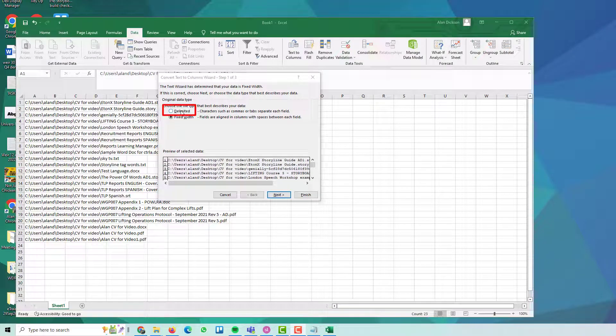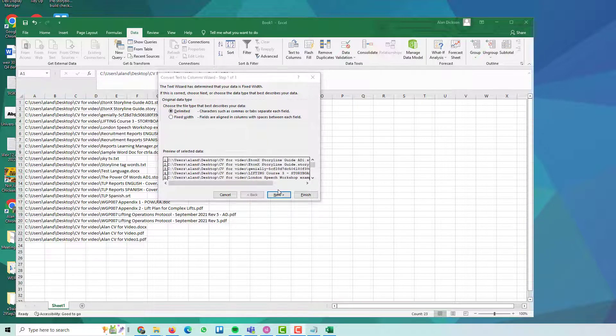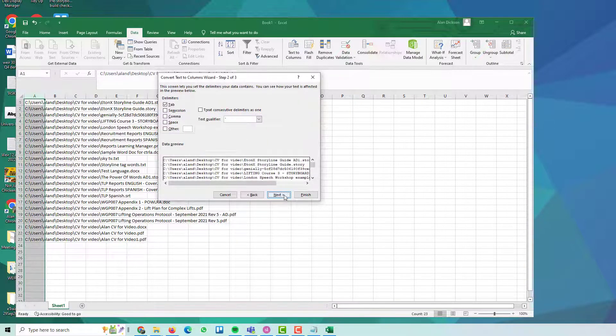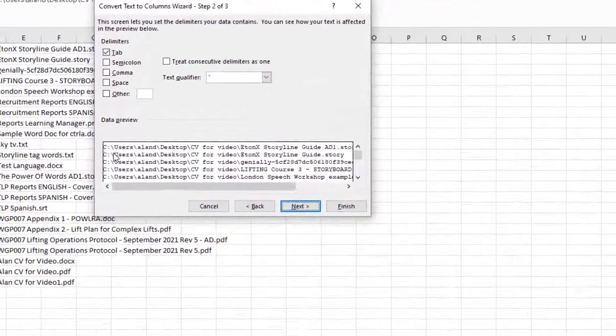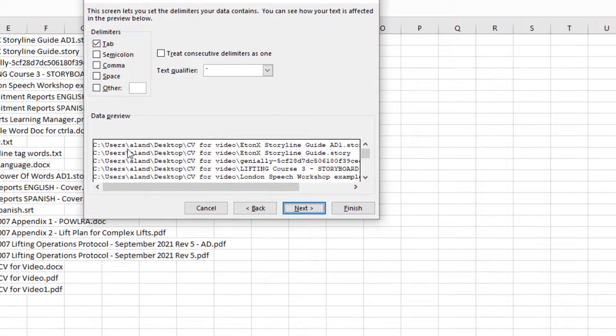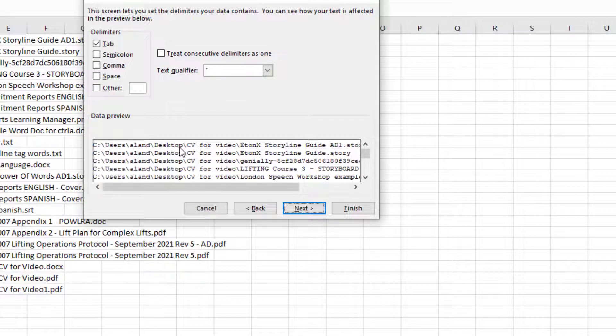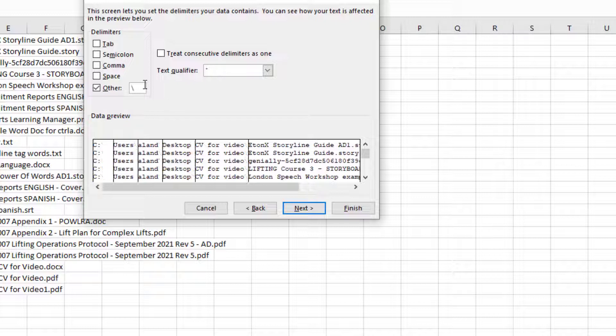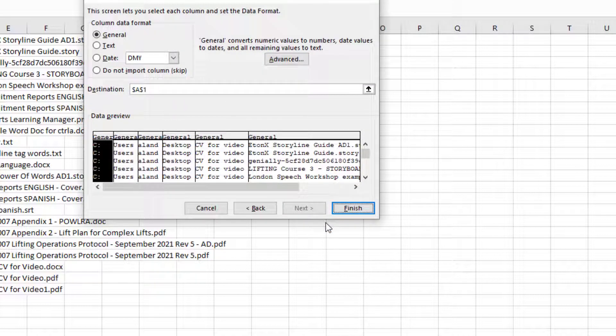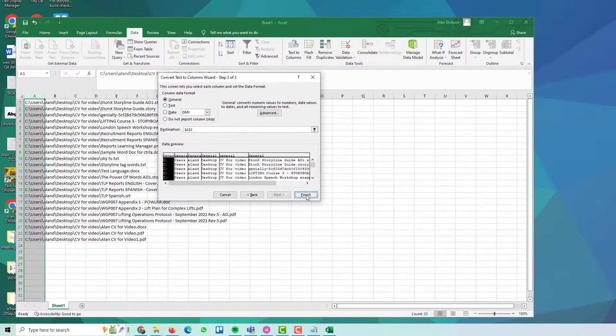You then want to select Delimited, then press Next. Now, you notice on here that each of these sections are separated by the backslash. And that's what we want to use to separate them. So, untick Tab, if it was selected, select Other and then press the backslash on your keyboard. And you can now see it's separated them into separate columns. Press Next. Press Finish.